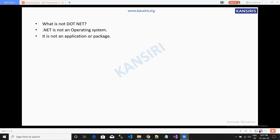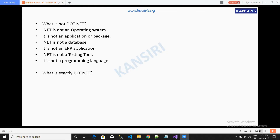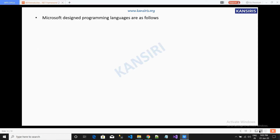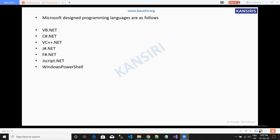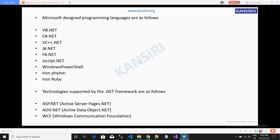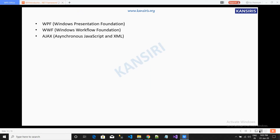.NET is not an operating system, application, database, ERP, or testing tool. .NET framework supports many languages and many technologies. .NET supports 60-plus languages, including languages not created by Microsoft. Some of these languages are VB.NET, C#, J#, Python, Ruby, and so on. Technologies supported include ASP.NET, ADO.NET, WCF, WPF, WWF, and others.